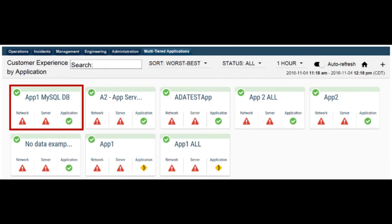Each multi-tiered application card contains the following: the name of the multi-tiered application, the status of the entry application during the defined time range. This shows in the icon and color bar above the multi-tiered application name. Possible status values are unknown, no data is available.